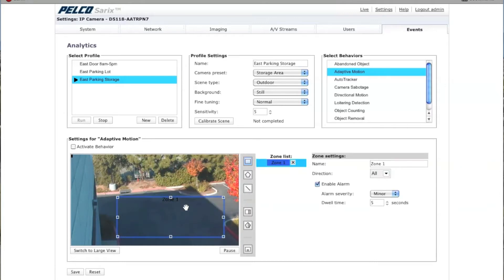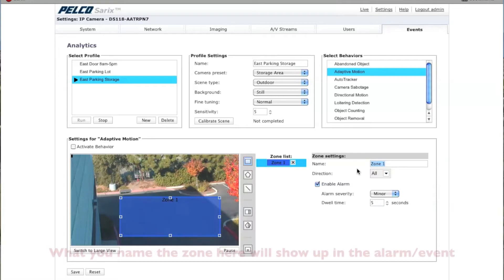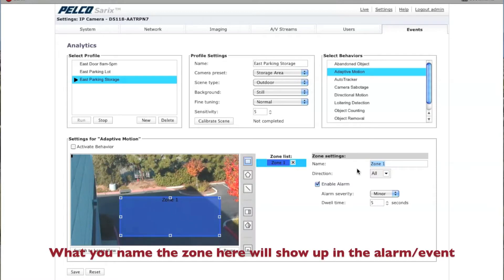You want to make sure that in this particular box, which is a zone, you don't get anything that could be moved by wind — like leaves, grass, or bushes. So I want to keep within the zone here and tighten it up a little bit. It's going to say Zone One by default. You might want to name the zone something that's a little bit more easy to remember, so in this case I'm going to put down Car Motion.